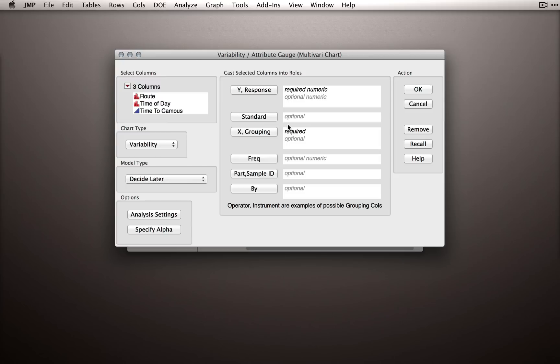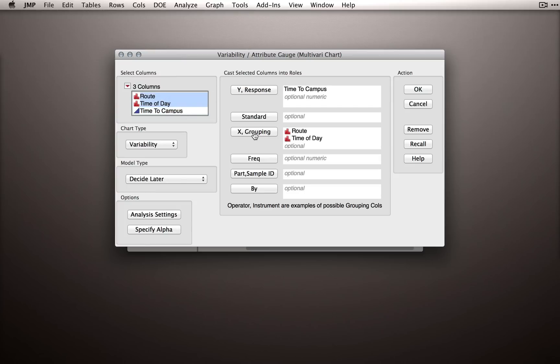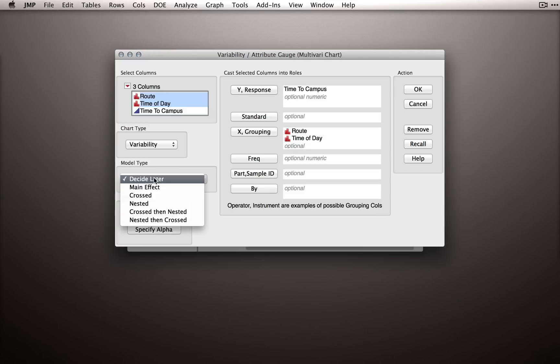We're going to set up our analysis in a similar way. We'll take time to campus and put that as our Y, and I'll take both route and time of day and put those as my X grouping. Now I want to point out under model type, we can actually designate right now that we have crossed these two factors.